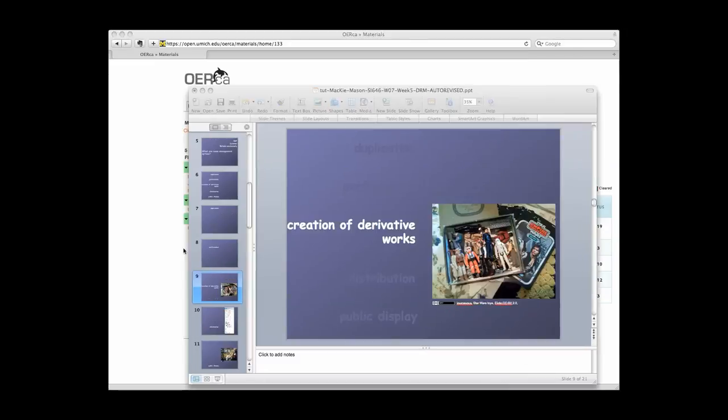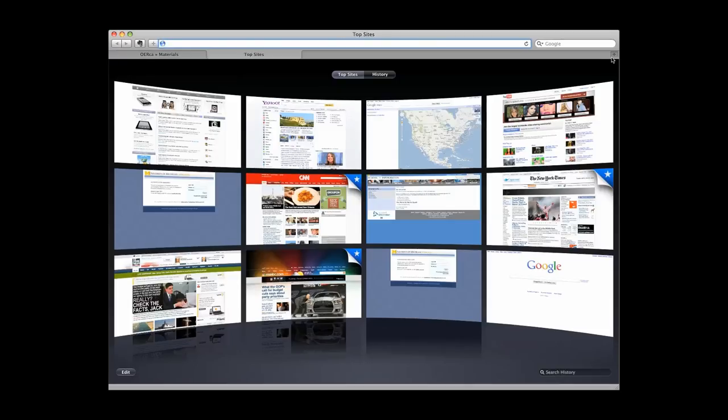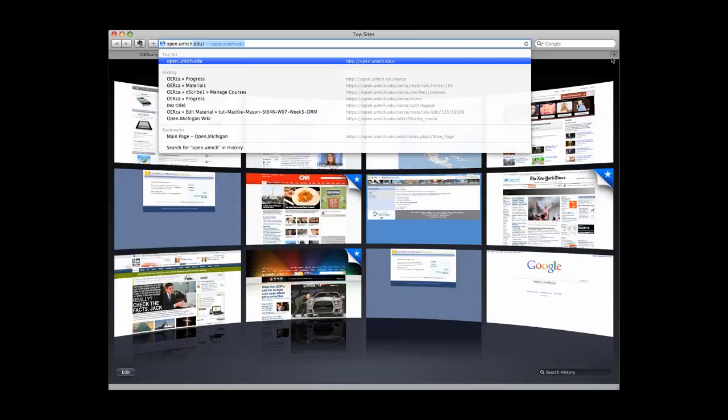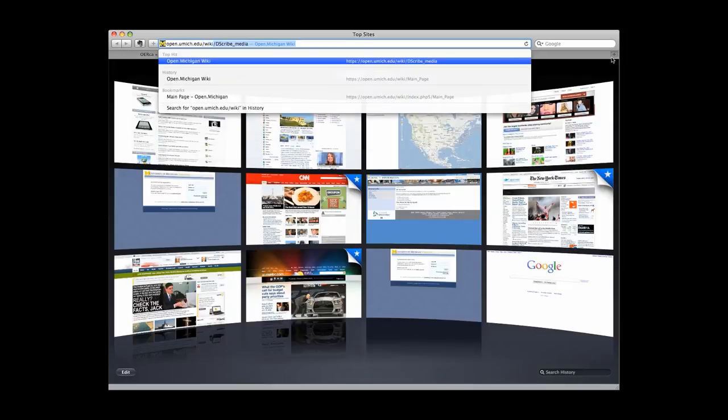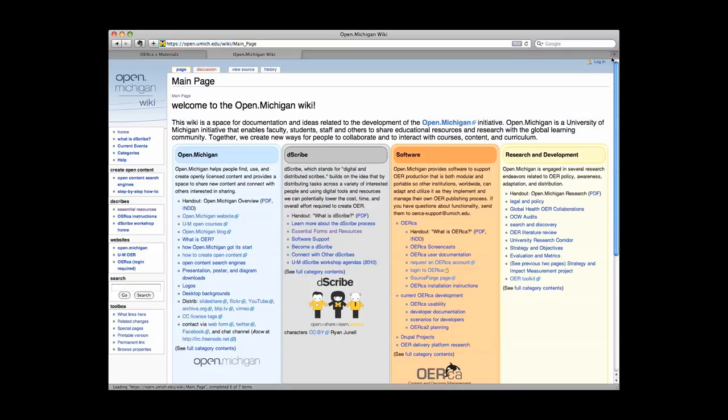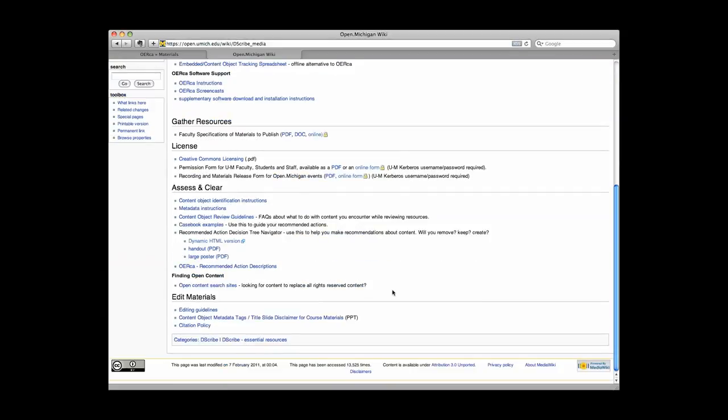You can find the disclaimer and citation key slides by going to https://open.umich.edu/wiki/ and clicking on the essential forms and resources link. Down at the bottom of this page, click and download the content object metadata tags PowerPoint file.